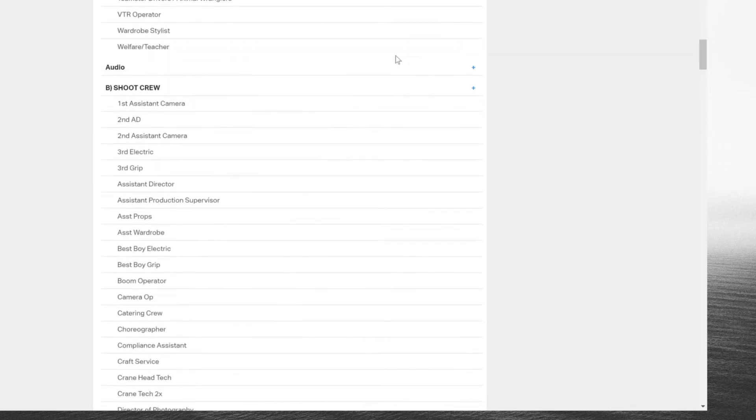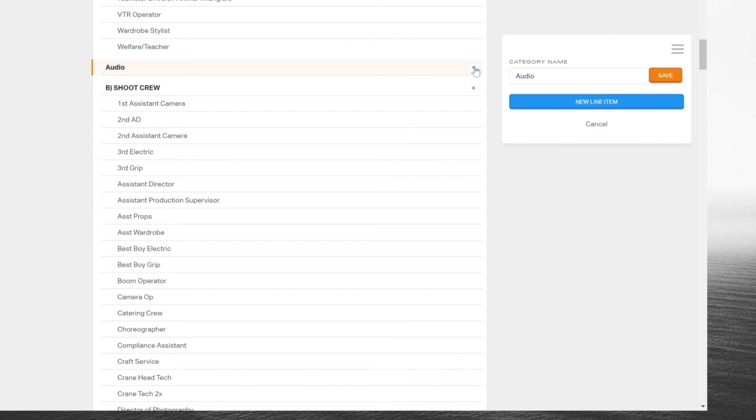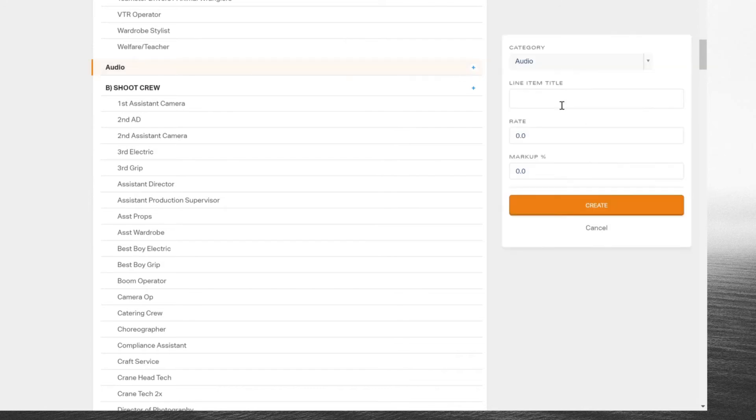Now to add a new line item, simply hit that smaller blue plus button within that category.